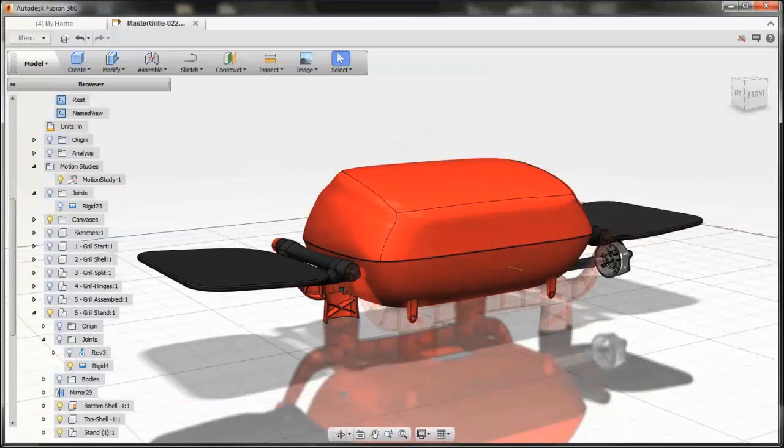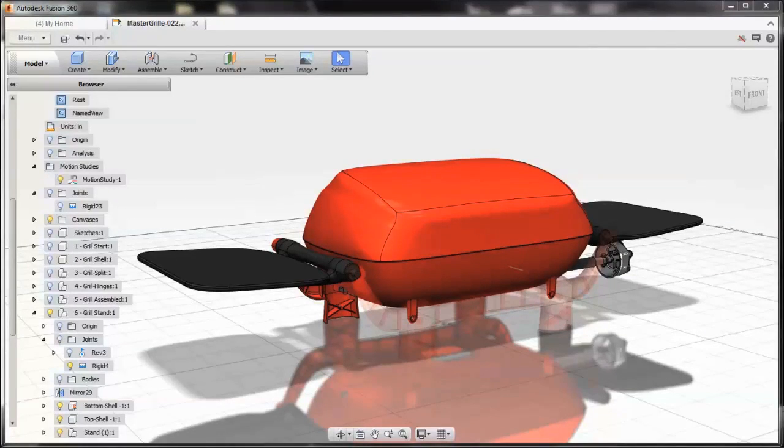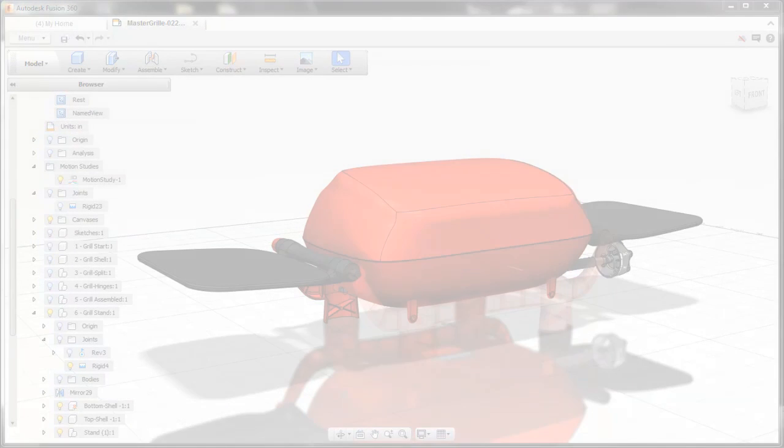These are just a few of the tools we have available within Fusion to help you explore and dig into the functional aspects of your designs. We hope you have a lot of fun applying them.